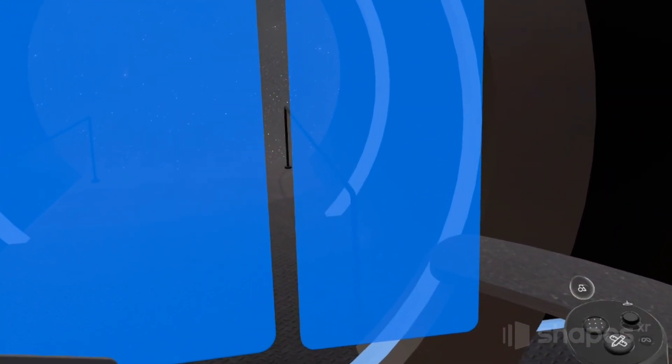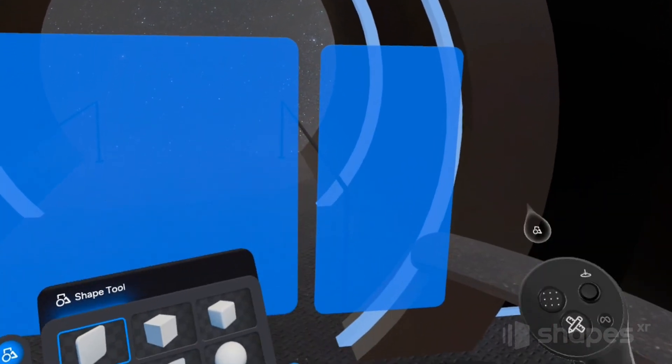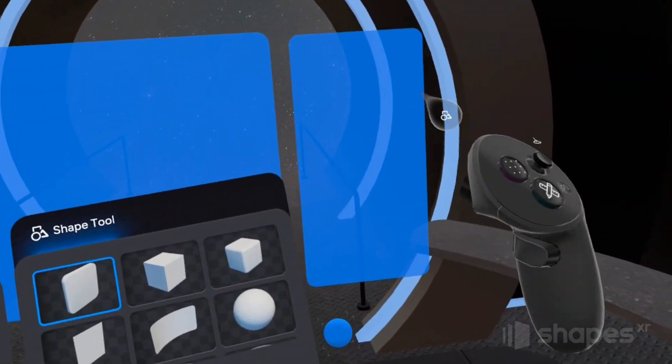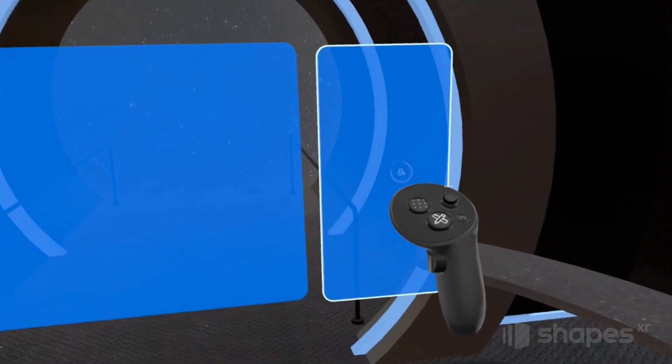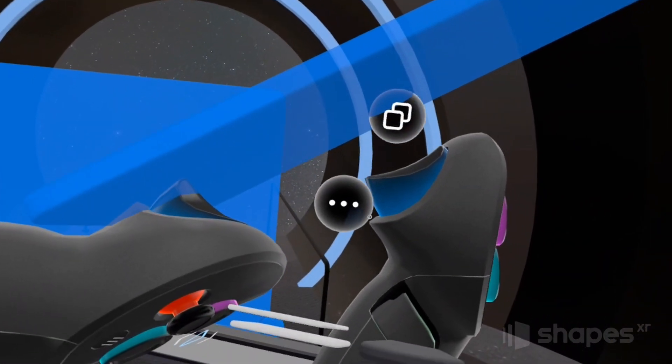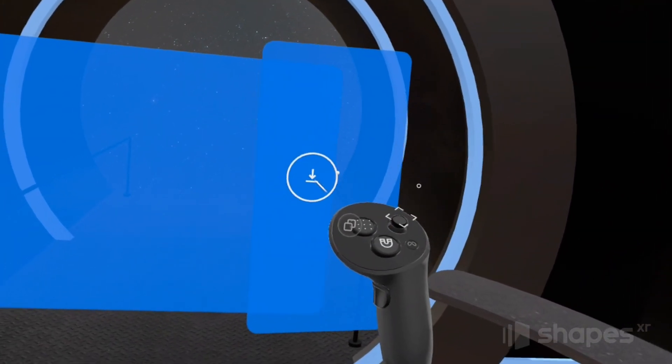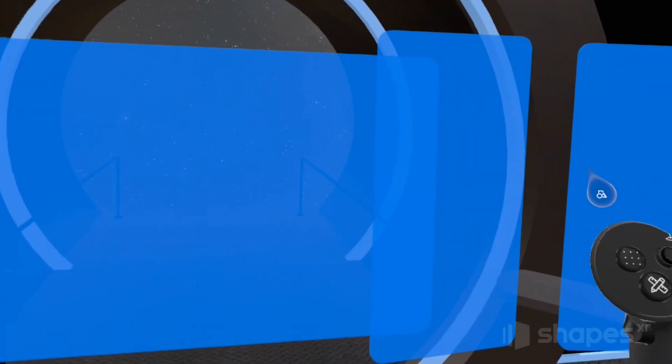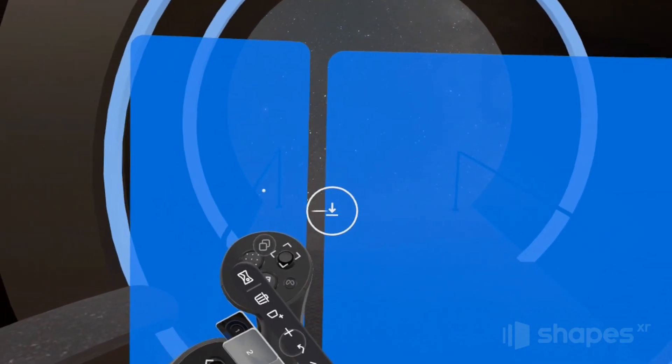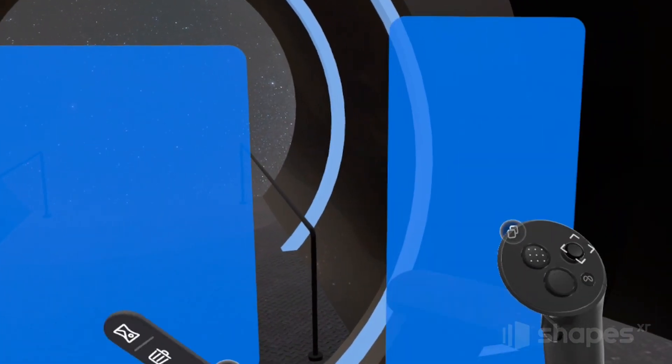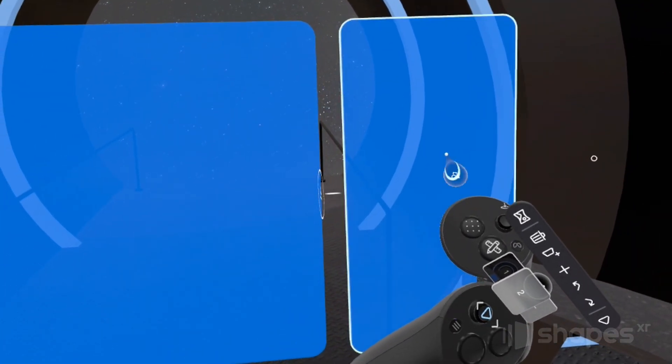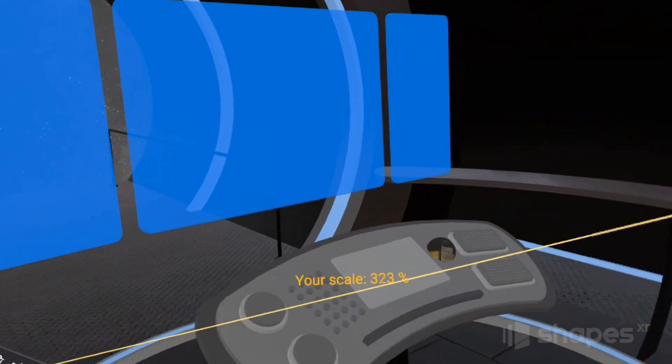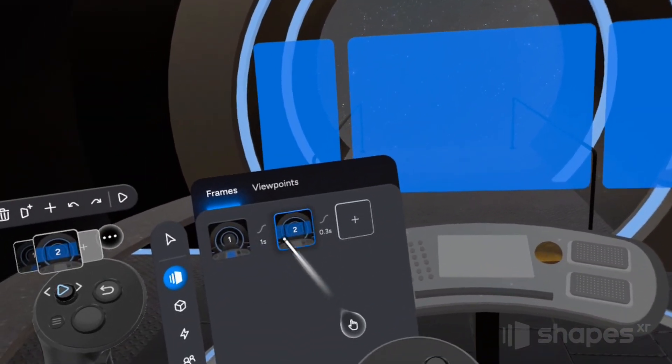Now choose this shape right here from your menu by clicking on it with your trigger button and once you've selected it, hold down on your trigger button and you can draw out a side panel like this. Now for this exercise, we're not going to worry about making it perfect. Just an approximation is fine. So once you've created your panel, go ahead and pick it up with your grip button and while holding it, give your trigger button a click and that will duplicate the object.